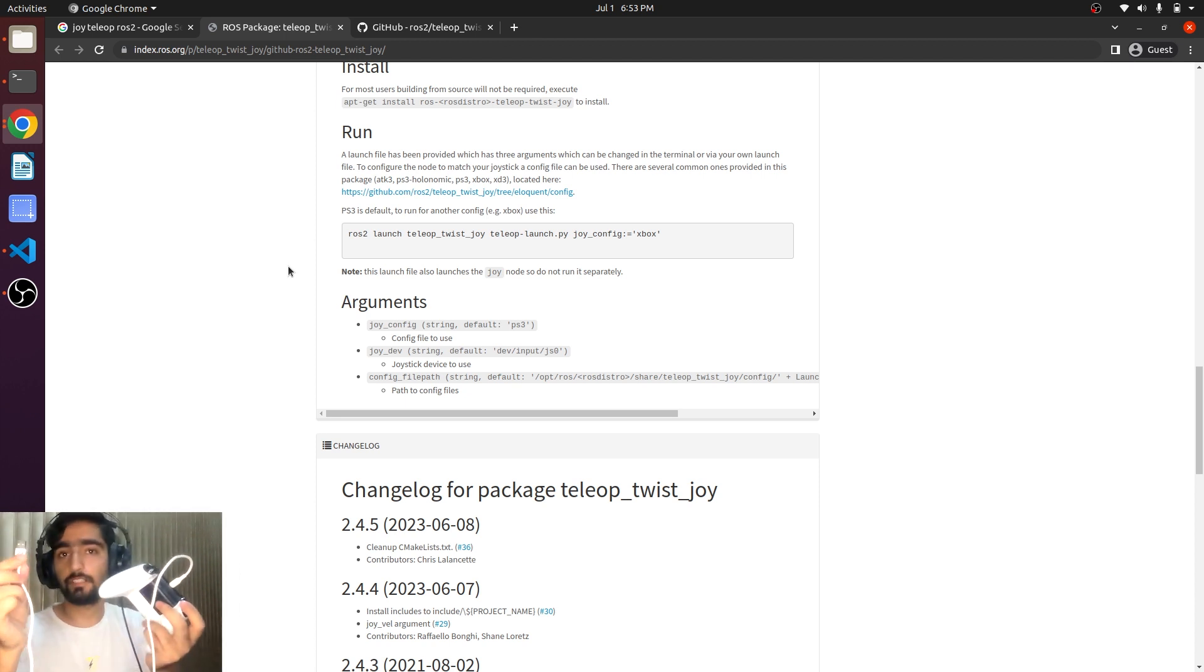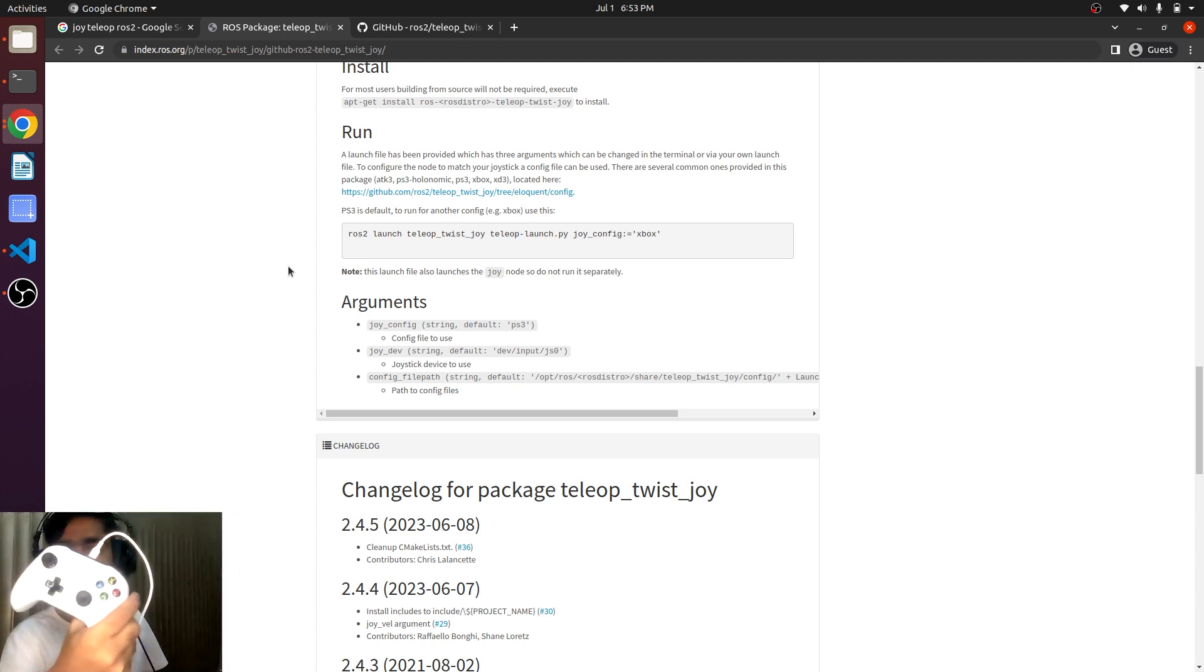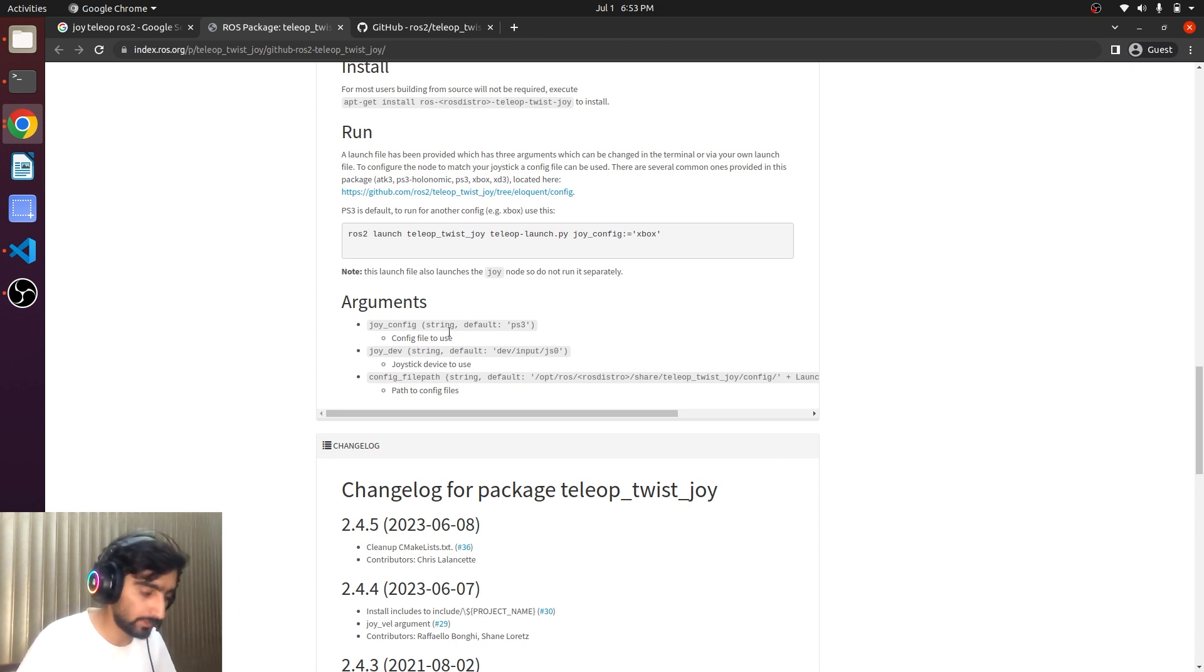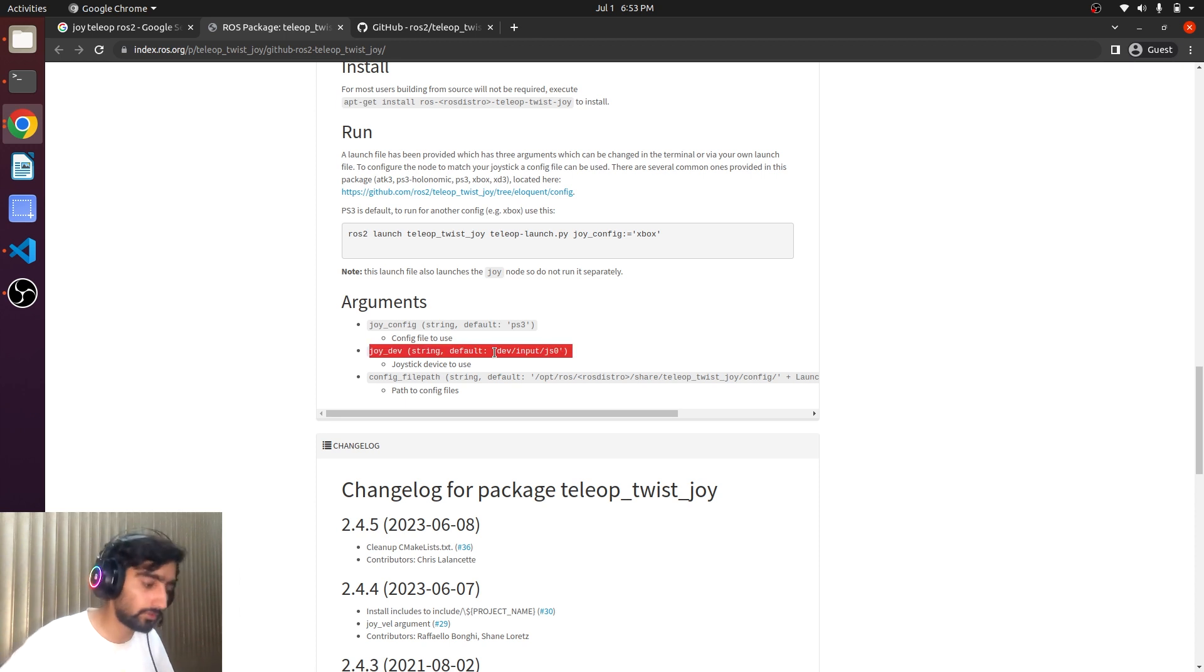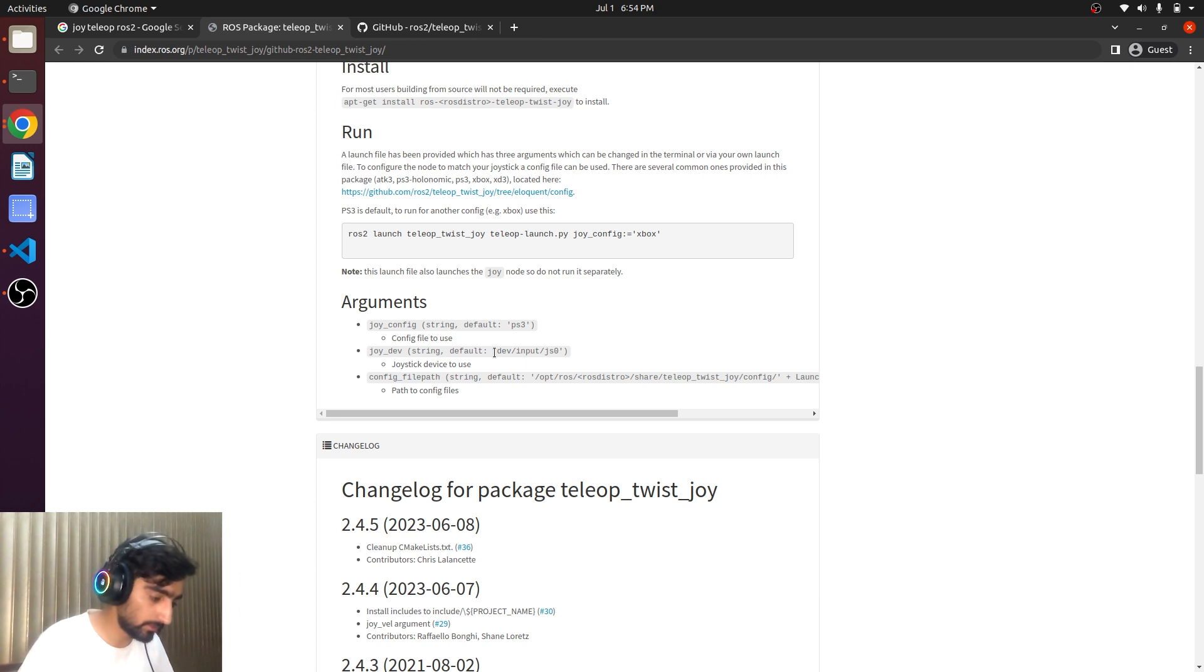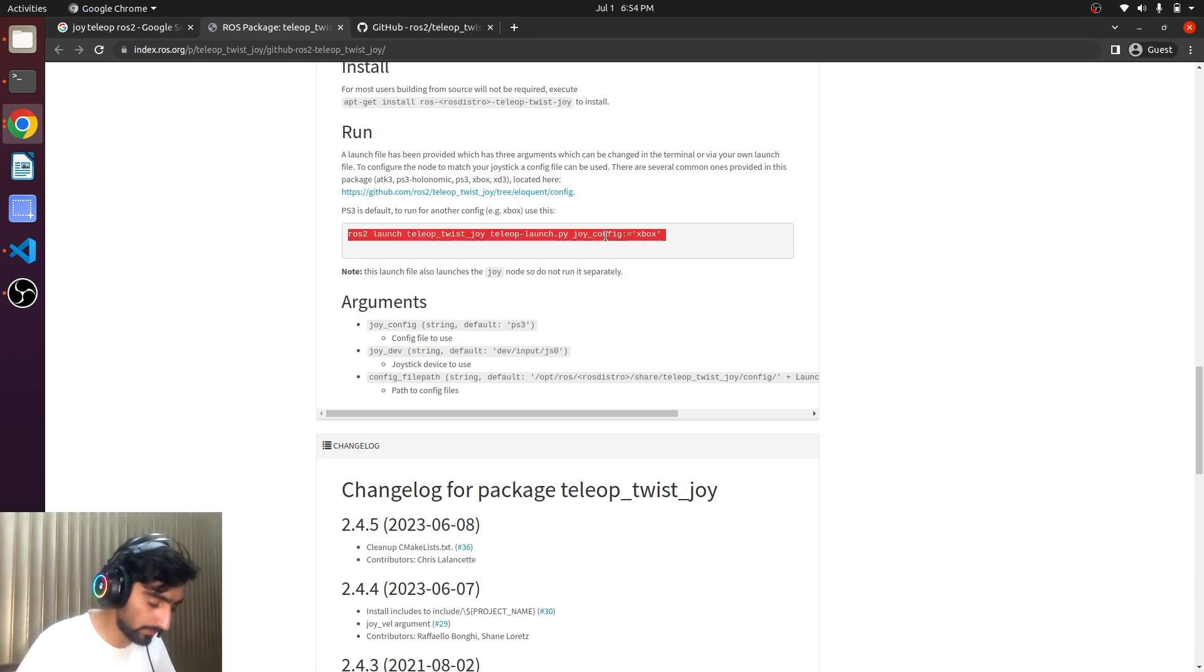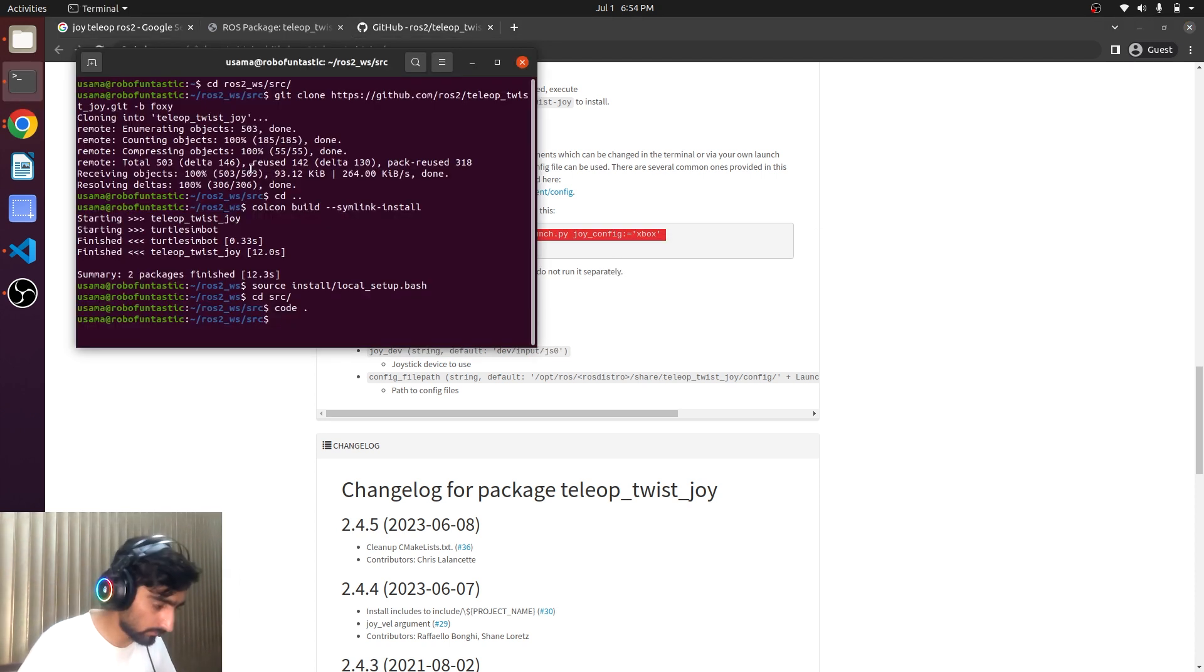But before that we are going to connect it with the PC. There we go, it is powered. Now here it is explaining that there are several arguments that it needs. The default USB for the joystick is this one. If your USB is changed and when you plug in your joystick a USB device appears, then you need to mention that USB that appears upon the joystick plugin.